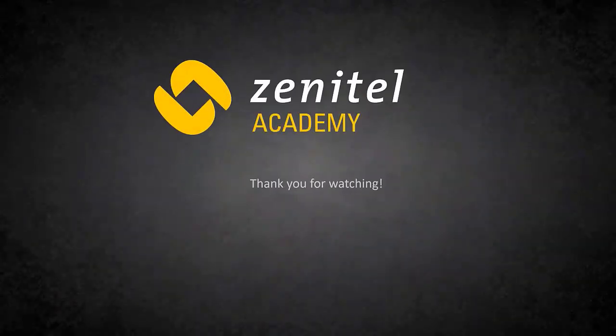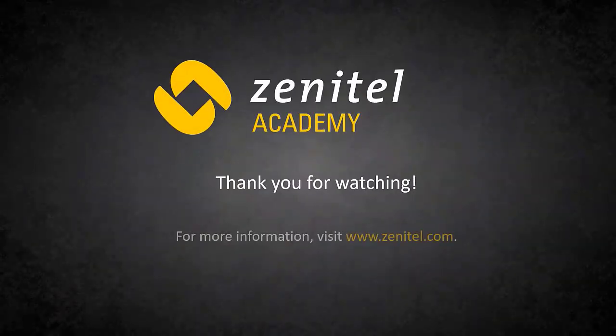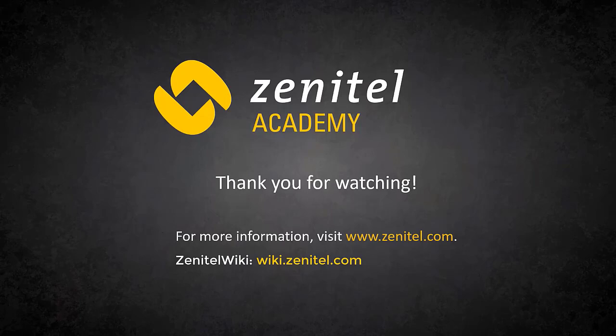For more information, please visit our web pages at Zenitel.com, and our wiki pages at wiki.zenitel.com.